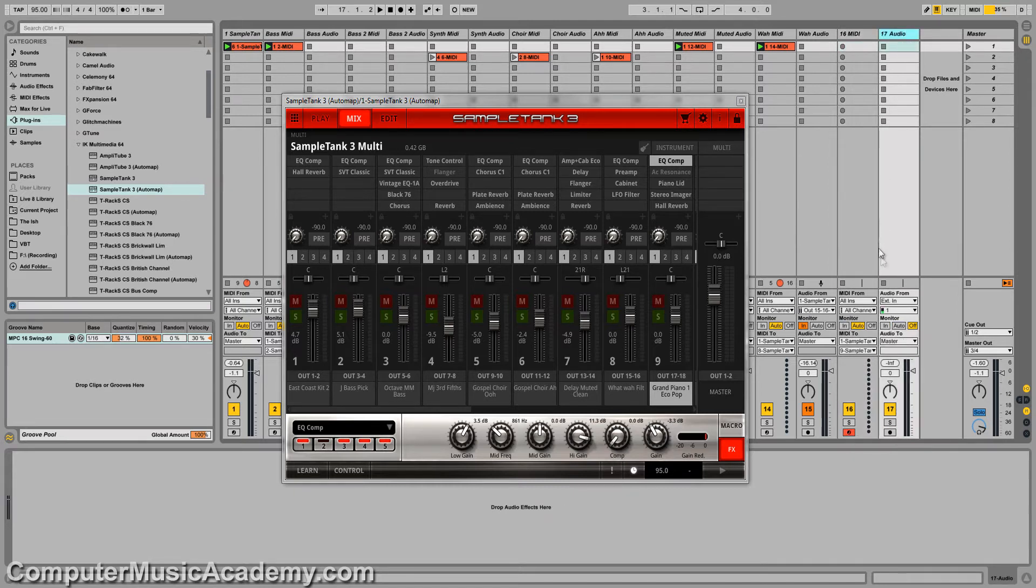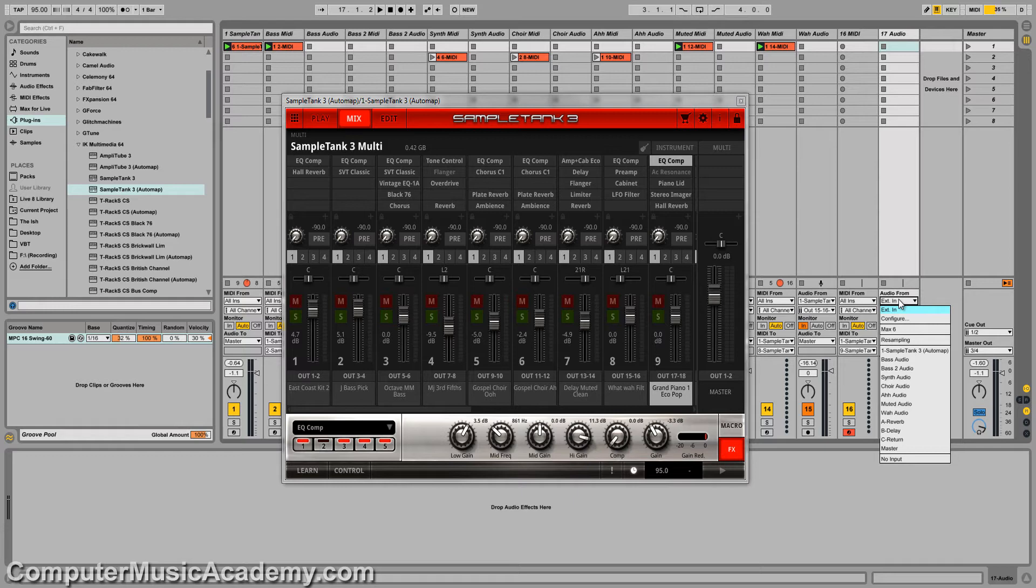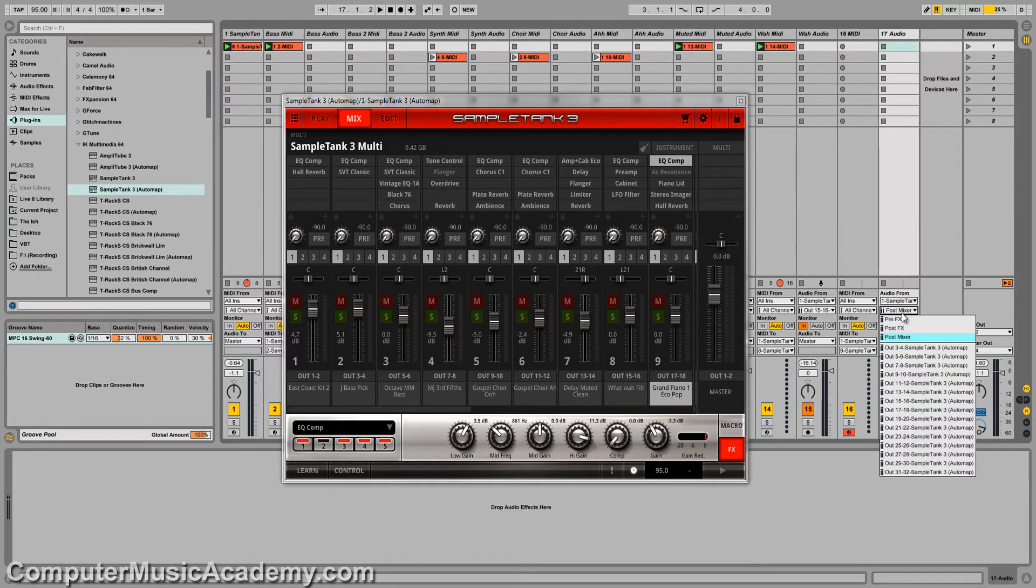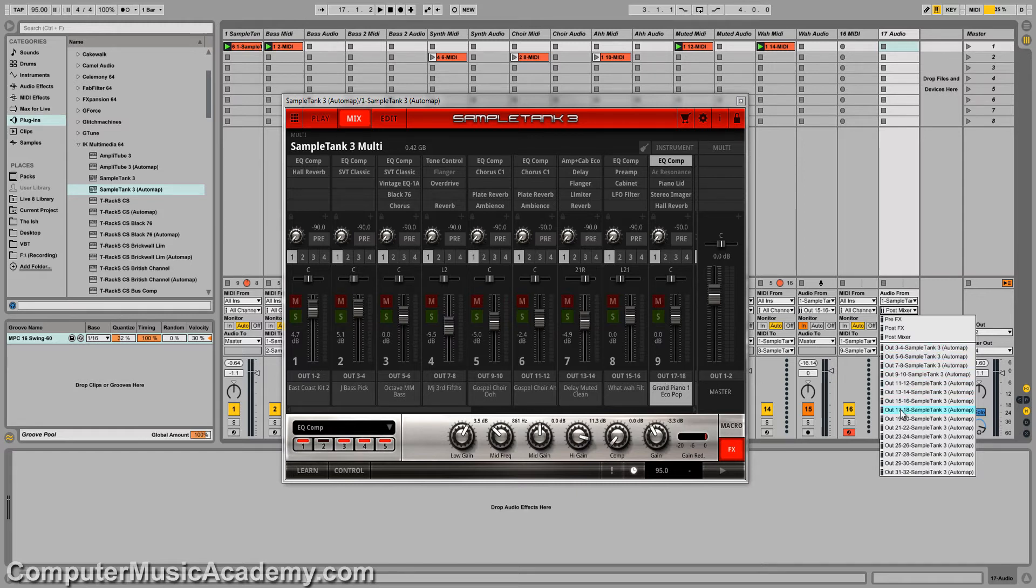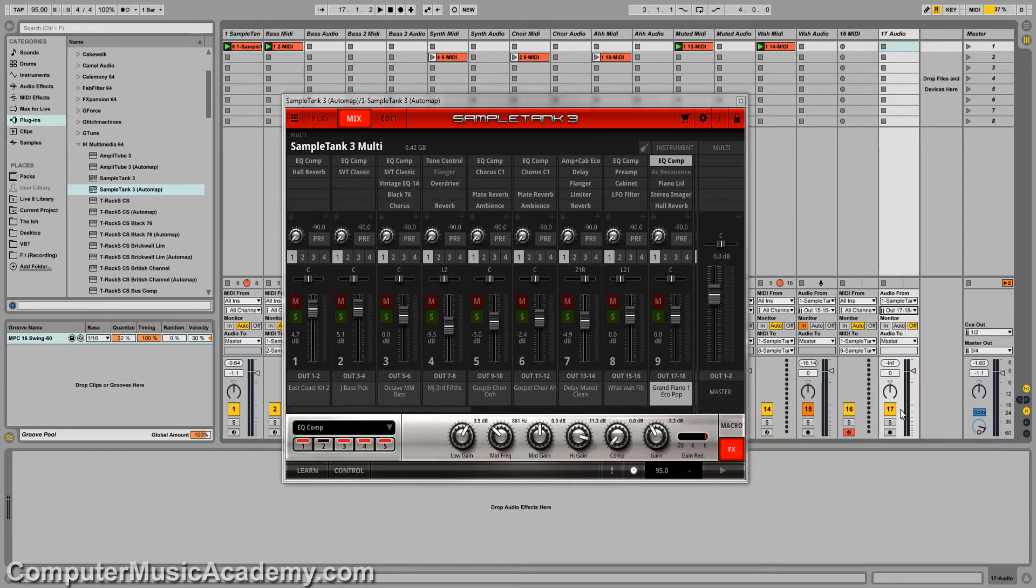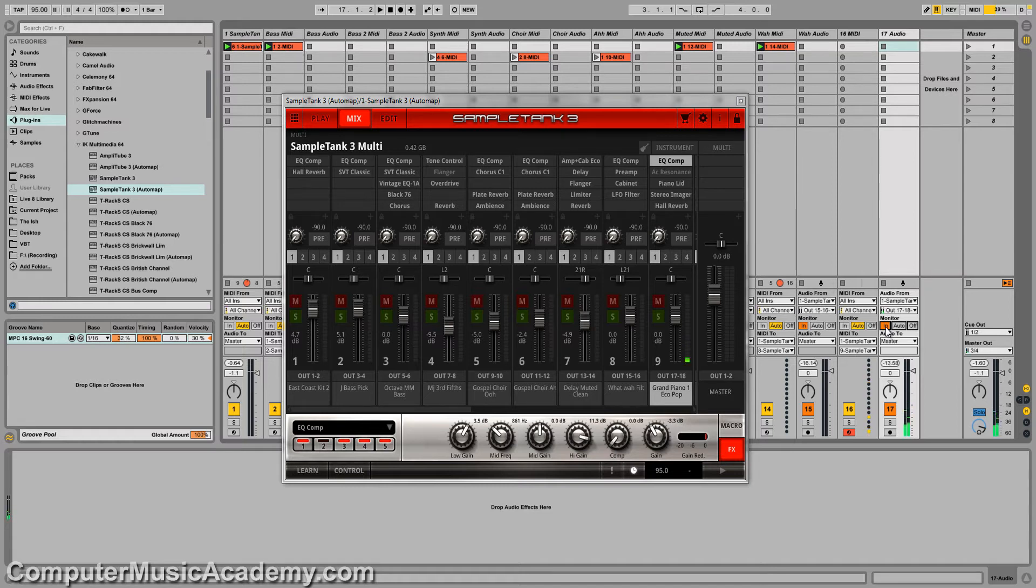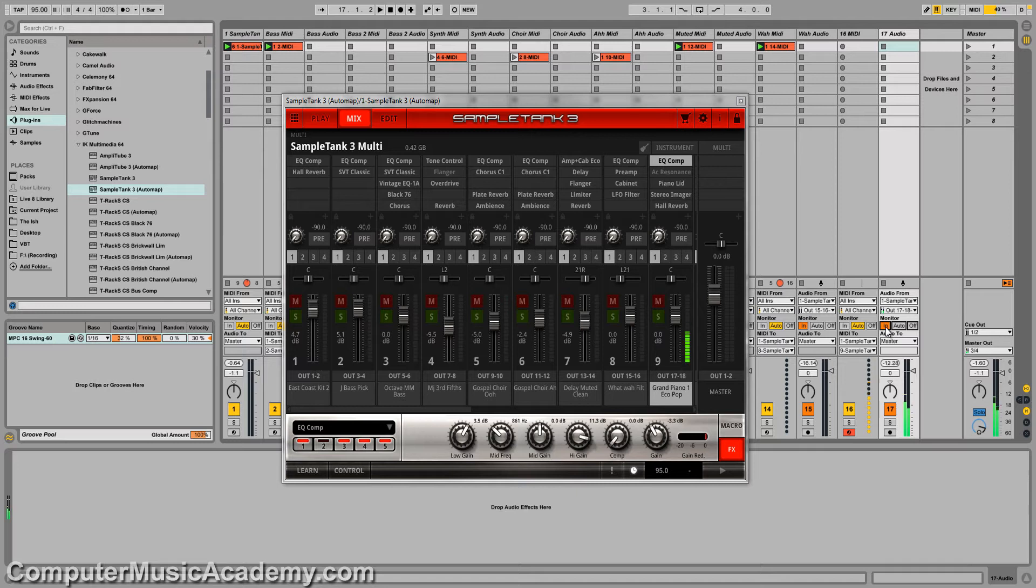Go to my audio track. I'm going to select the audio coming from Sample Tank 3. And remember, we're coming out of output 17 and 18, so I'm going to set that here. Set my monitor to end. Ah, yes. We are ready to go.